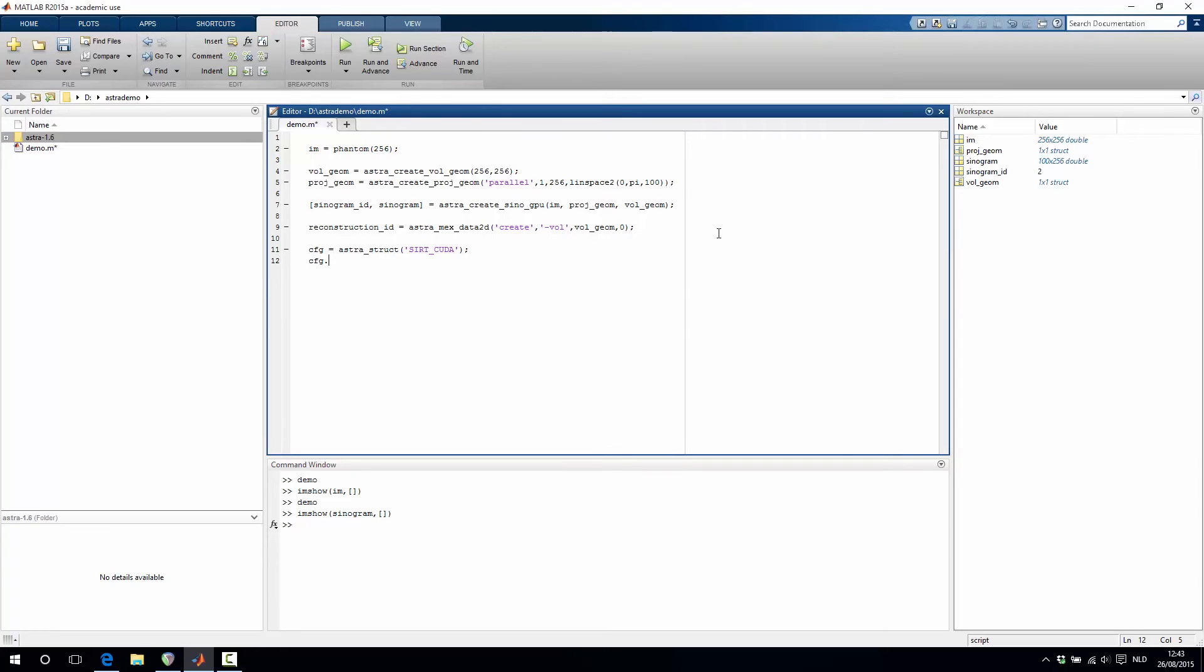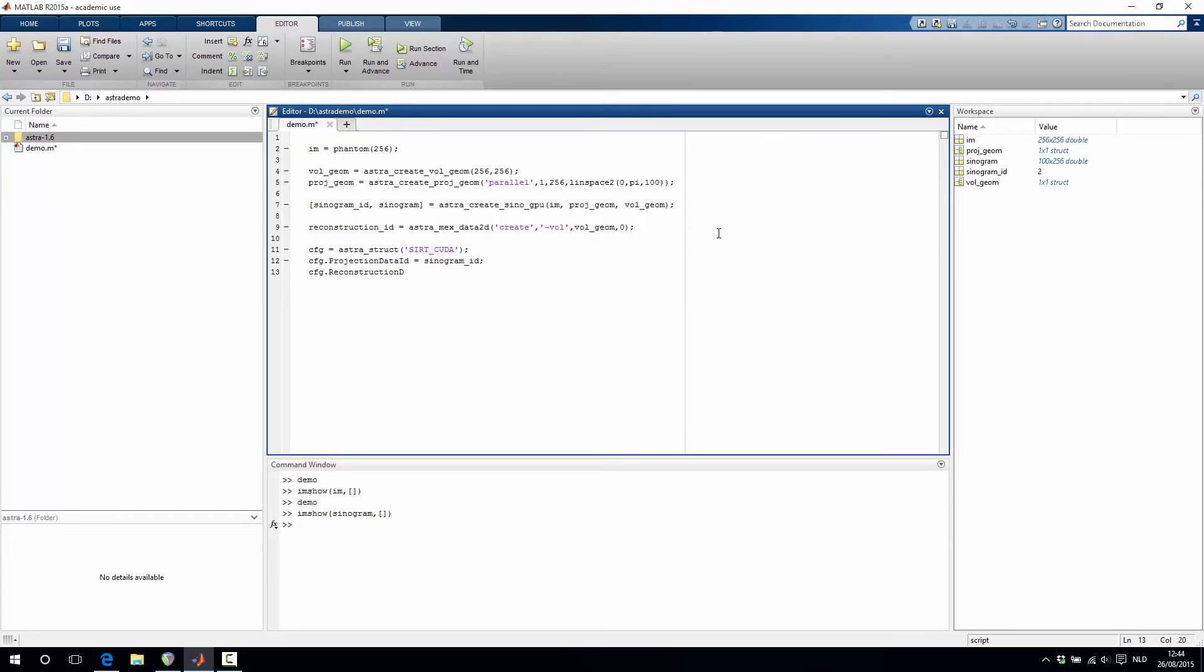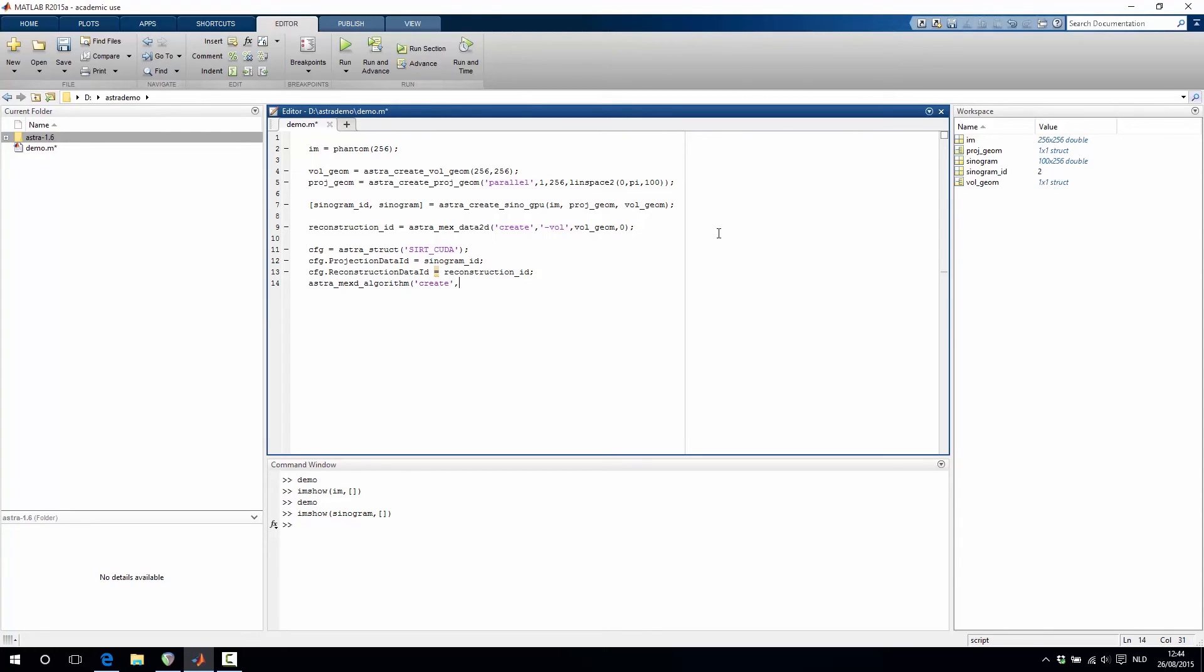Namely the projection data ID, which is the sinogram ID that we created before, and then also the reconstruction data ID which is the reconstruction ID that we just allocated. Then we call astra_mex_algorithm_create with our configuration struct and this will return an identifier to an algorithm.